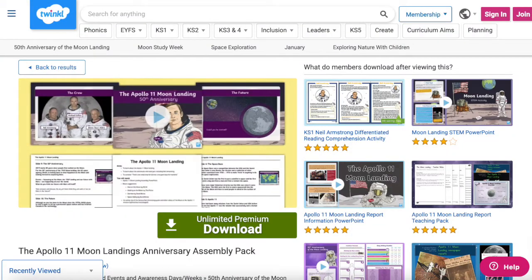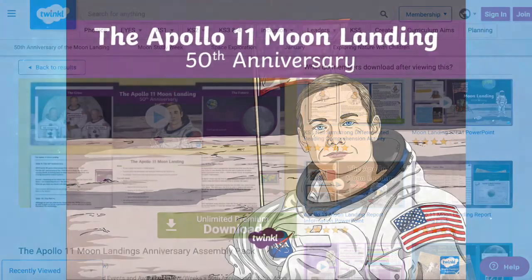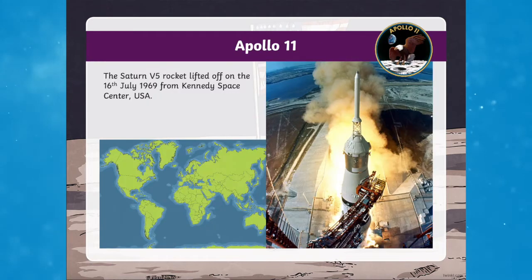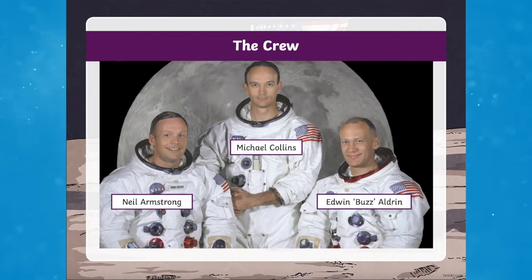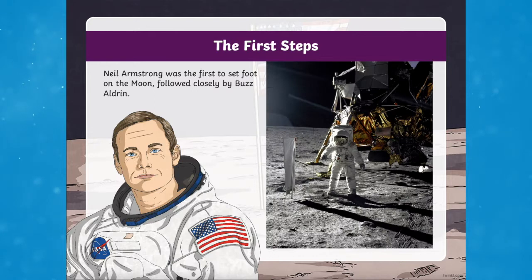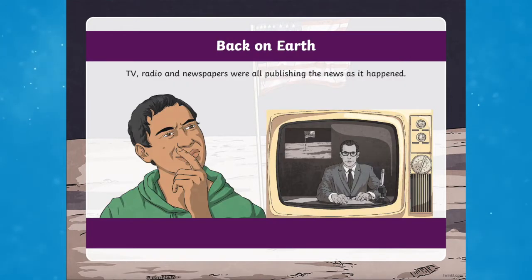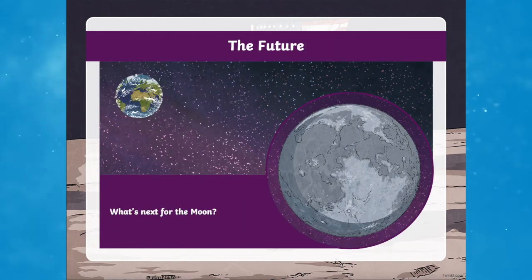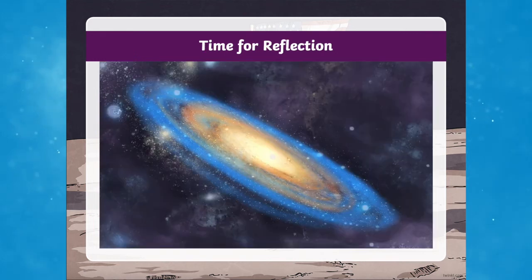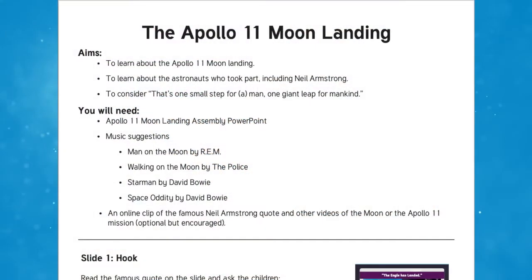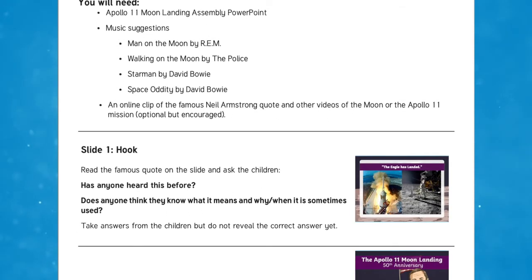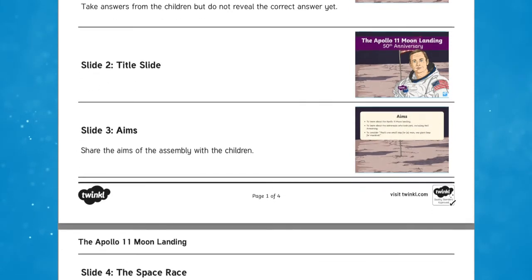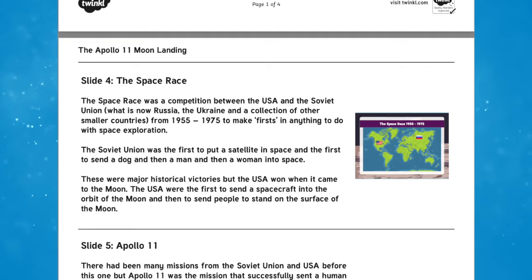The Apollo 11 Moon Landing Assembly Pack is a great pack which would be a fantastic way to start your Space Week. Use this handy Assembly Pack to find out more about Apollo 11 Moon Landing and Neil Armstrong, the first person to walk on the Moon, as well as crew members Buzz Aldrin and Michael Collins. The Apollo 11 Assembly Pack also focuses on NASA's current and future plans for space exploration to the Moon and beyond. Providing an assembly script alongside an informative PowerPoint, this is a great resource to use in any lesson on Apollo 11 and space exploration — the perfect thing to grip your children for the fun week ahead.